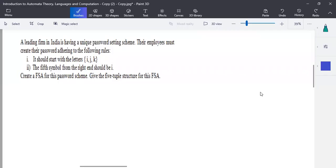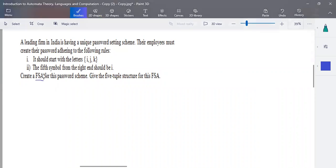Hello everyone. In this video we're going to discuss one example — a scenario-based question for finite automata construction. We are going to create a finite state automata for a password scheme, and this is a given scenario.